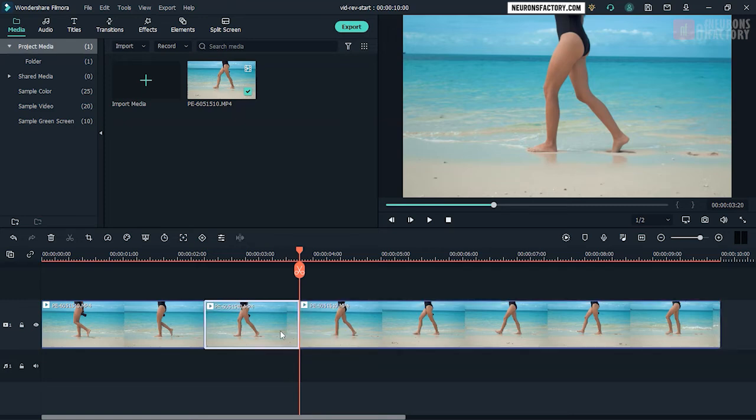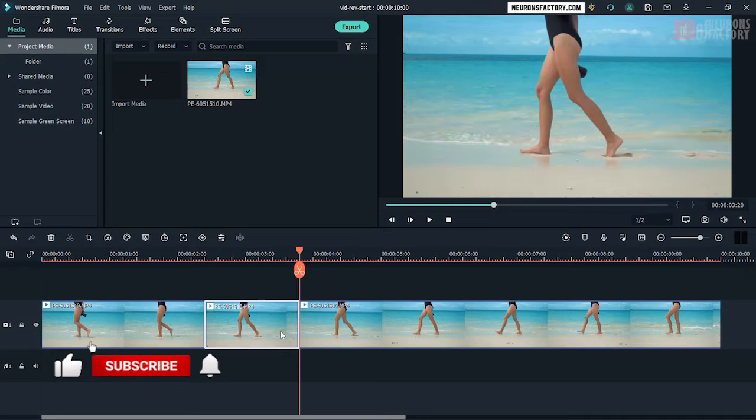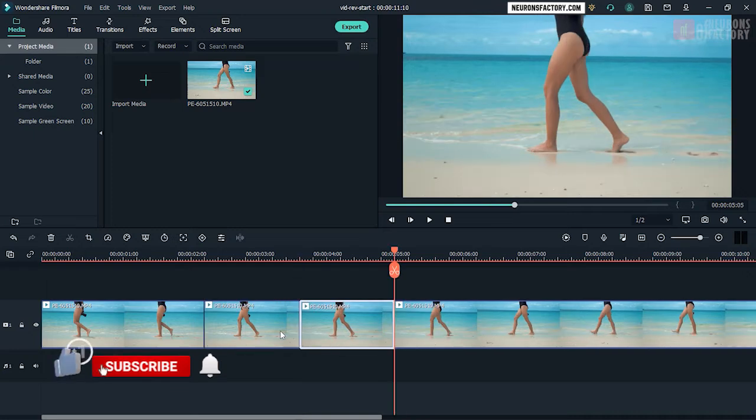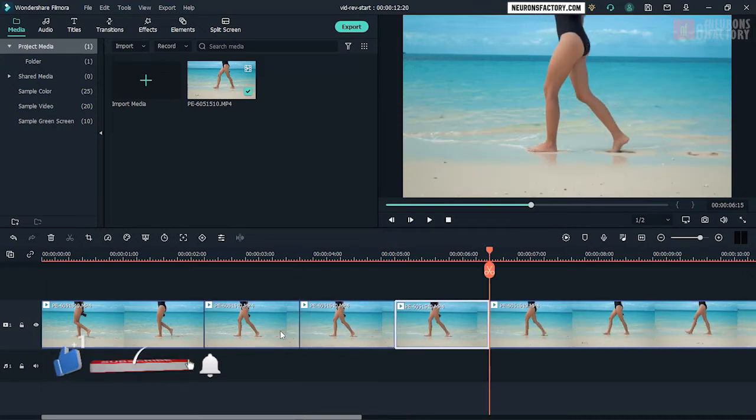Select the middle clip in the timeline and then press CTRL-C. Press CTRL-V twice to paste two copies of the selected clip.